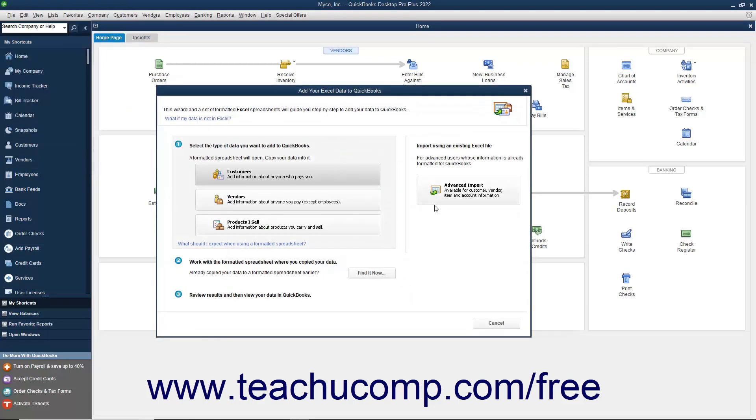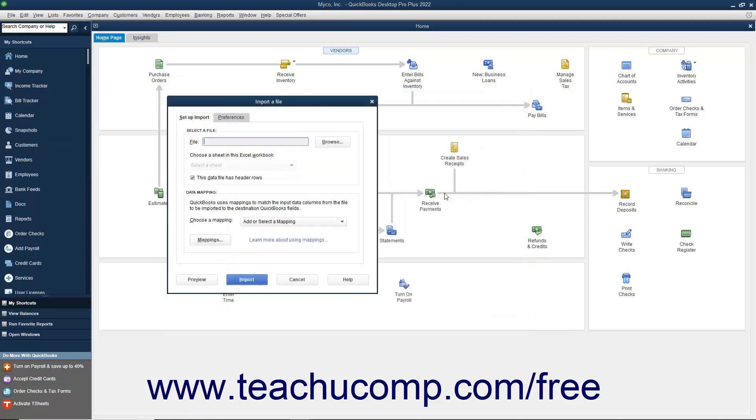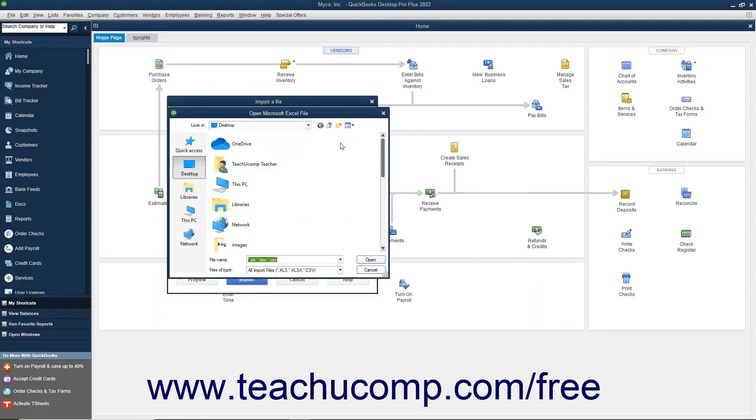In the window that appears, click the Advanced Import button. On the Setup Import tab, click the Browse button at the right end of the file text box to launch a dialog box where you can select the Excel file to import.